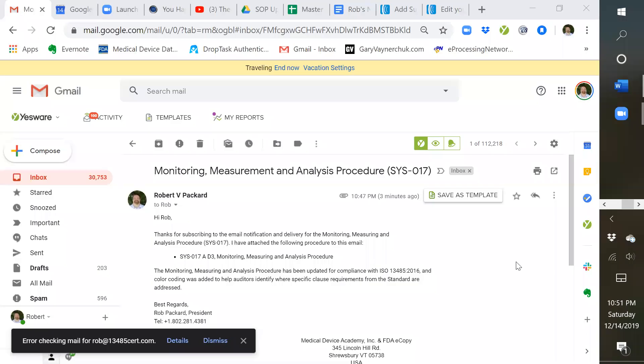Hi, this is Rob Packard. I'm recording this video to explain exactly what you get when you purchase our procedure for data analysis. The actual title of the procedure is Monitoring, Measurement, and Analysis Procedure, and the procedure number is SYS017.